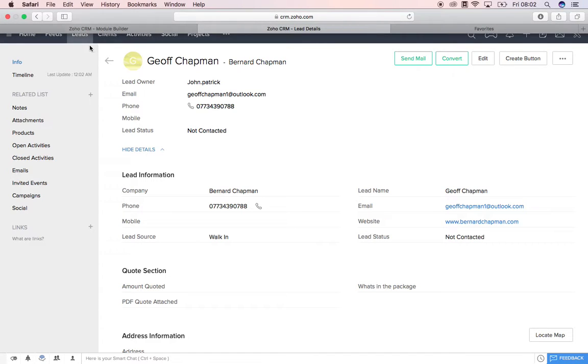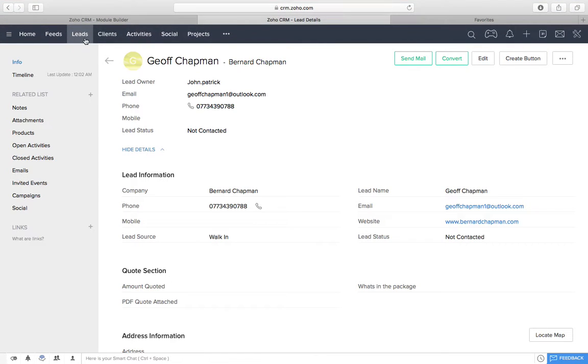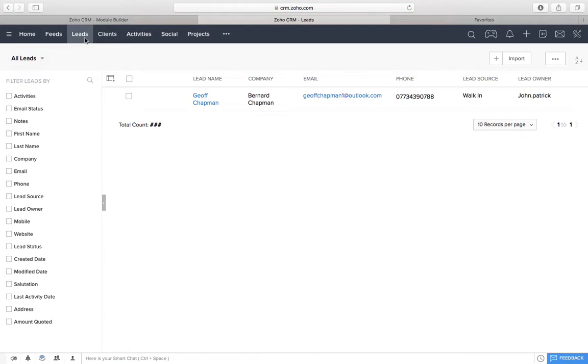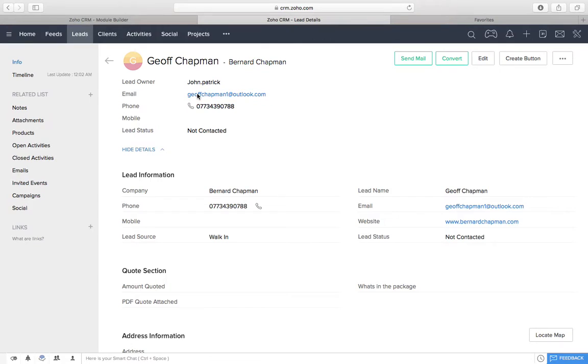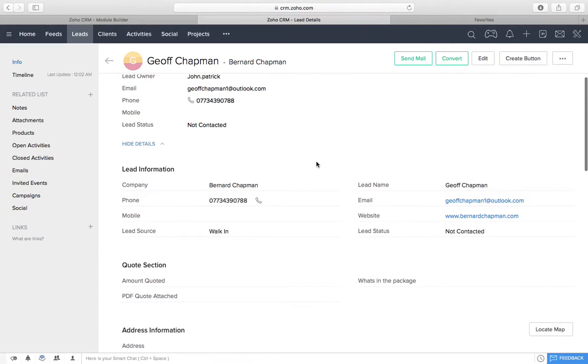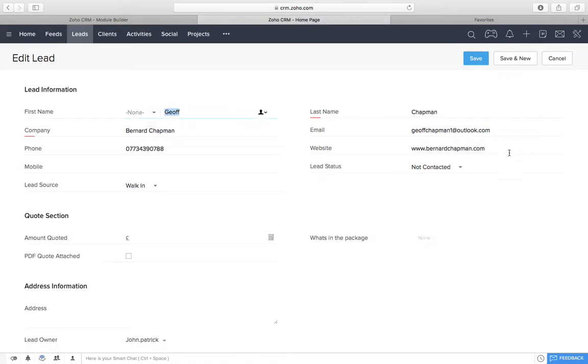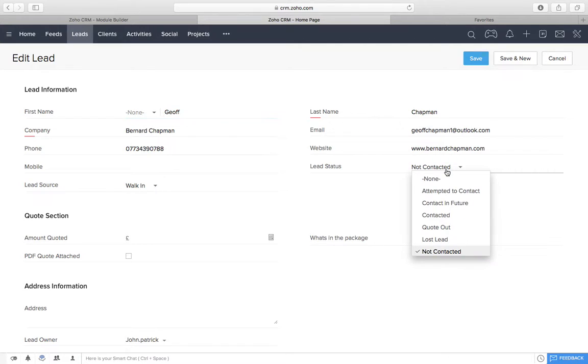So then what we would do is we'd go into our leads every day. We can change this view so we can see whether they've been contacted. So, just for argument's sake, we're now going to click into Geoff. And we've managed to get hold of him, speak to him, and we've quoted him. So, I'm now going to change this to quote out.